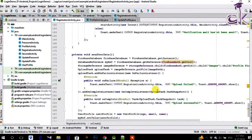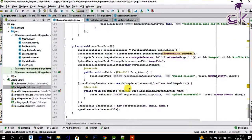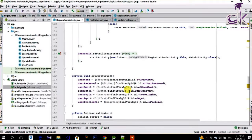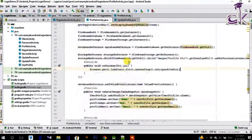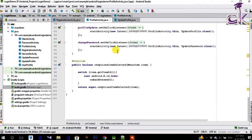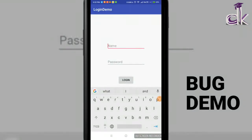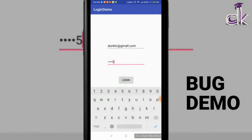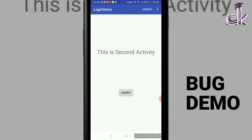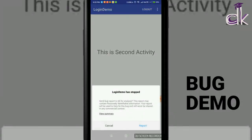Before we get into that, I'd like to address an issue some of you have noticed. After the last video, when we implemented the storage functionality, the logout functionality wasn't working. Whenever you clicked on logout the app used to crash. So I'll enter my credentials — duncan@gmail.com and password 12345678 — and once I click on logout you see that I get this error saying 'Login Demo has stopped'.